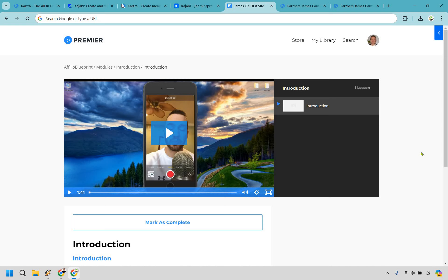Overall, as you can see when it comes to Kajabi and Kartra, both are fairly straightforward and simple when it comes to creating membership sites. That's a really good thing. Regardless of which one you go with, you're going to be in good hands.